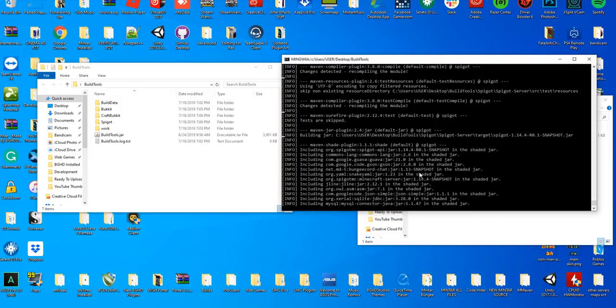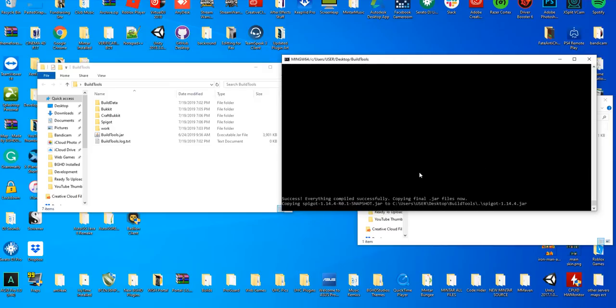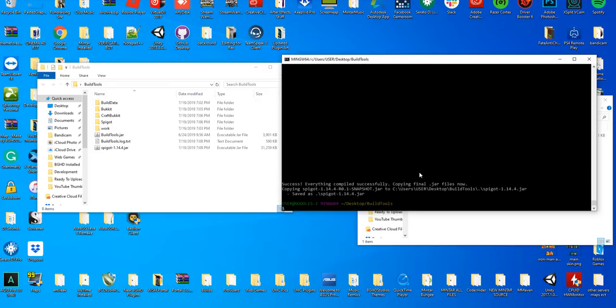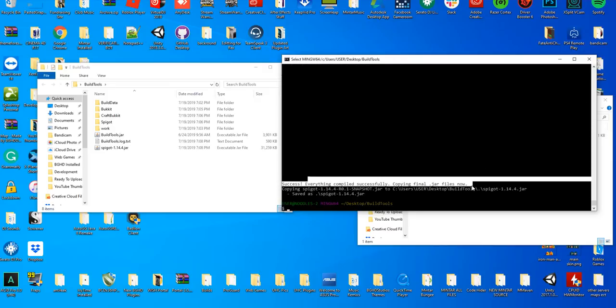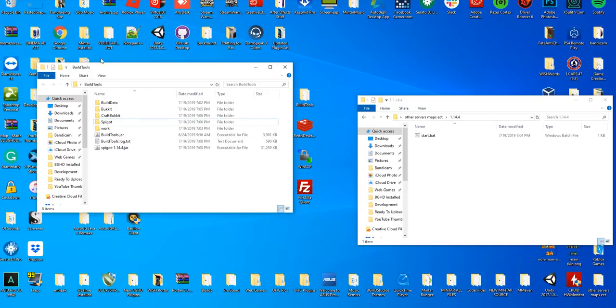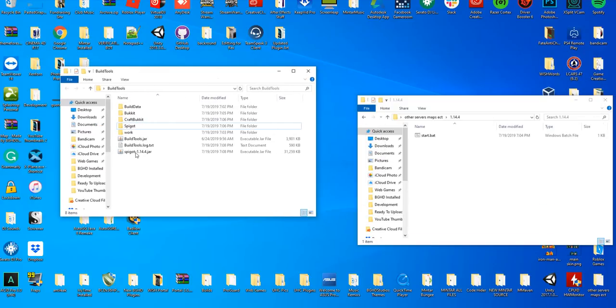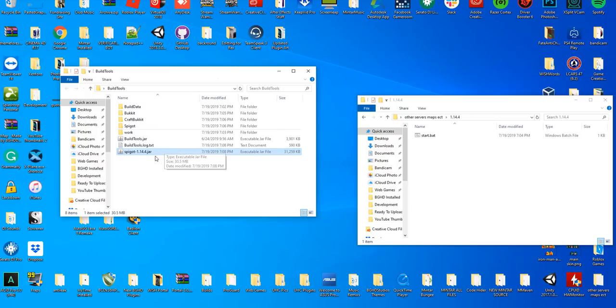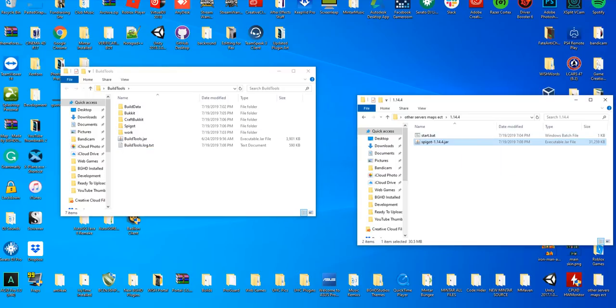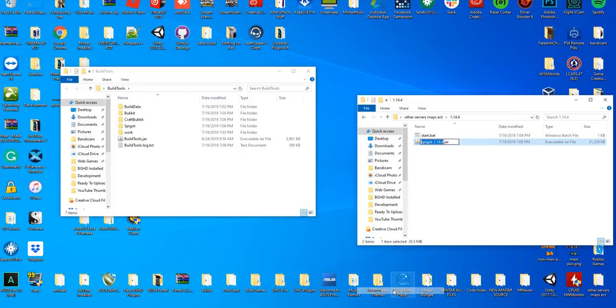Success! Everything compiled successfully. Copying the final jar files. Now we can close that. Now you see we have our spigot-1.14.4.jar here. We're just going to copy this into this folder.